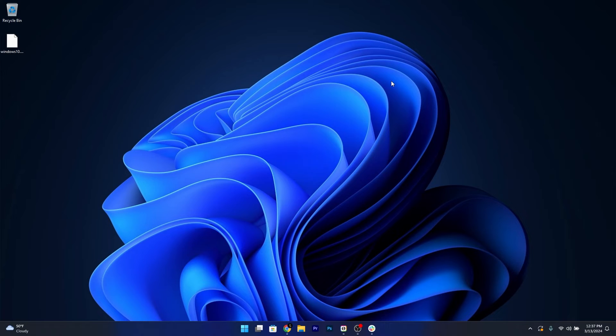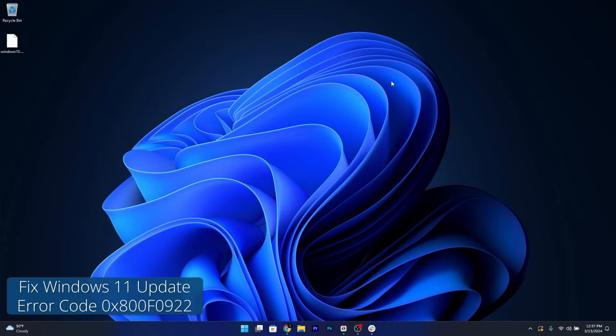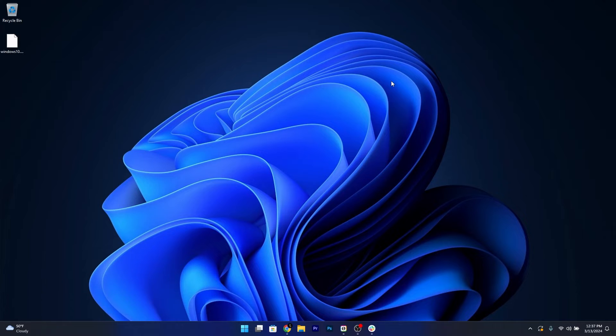Hey everyone, Edward here at Windows Report and today I'm going to show you a guaranteed fix for the error code 0x800f0922 on Windows 11.